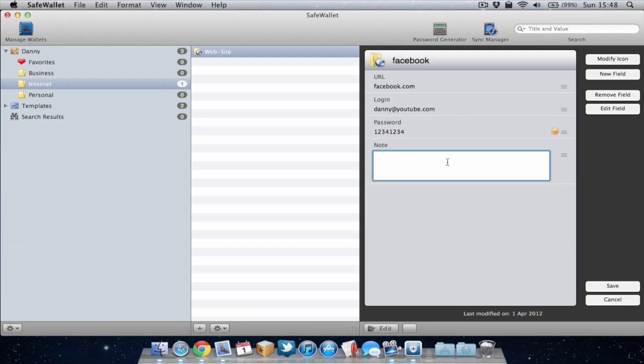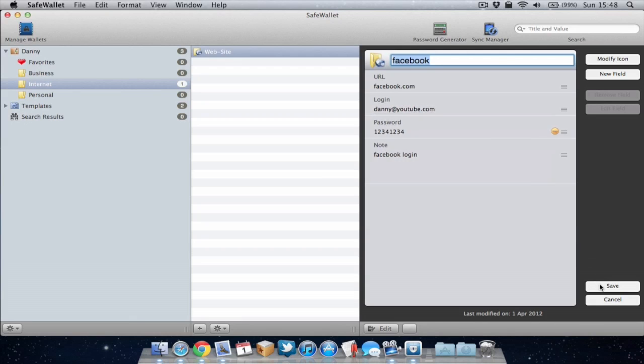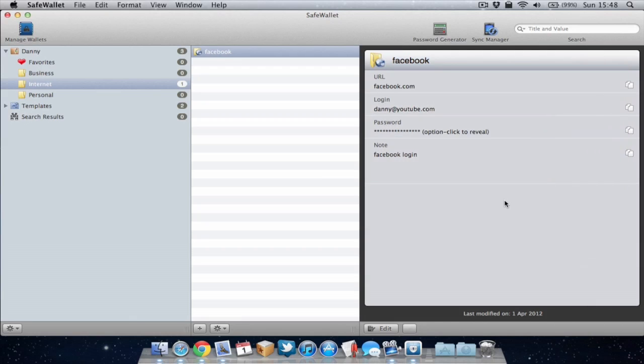I can obviously add a note if I wish to and I can save it and once it's saved I can then access this information anytime I need it. Now as you can see the password is hidden and this obviously stops anyone from looking over your shoulder and getting a look at your passwords.